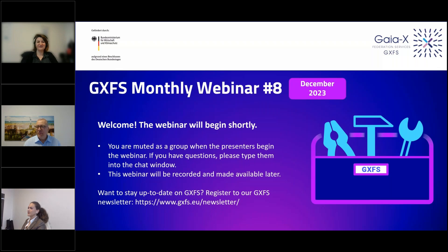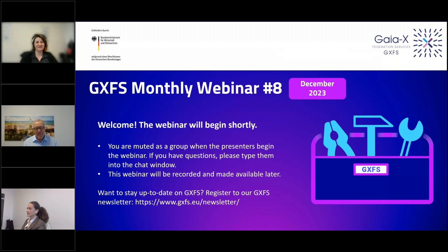Hello and good morning from the GXFS team. Welcome to our last GXFS monthly webinar for the year 2023. We have a short meeting today to inform you of the latest information from our project and announce some of our activities for January next year.